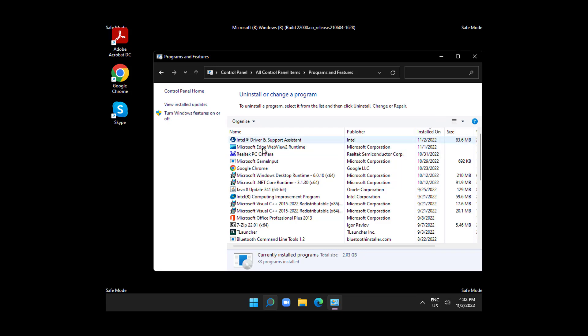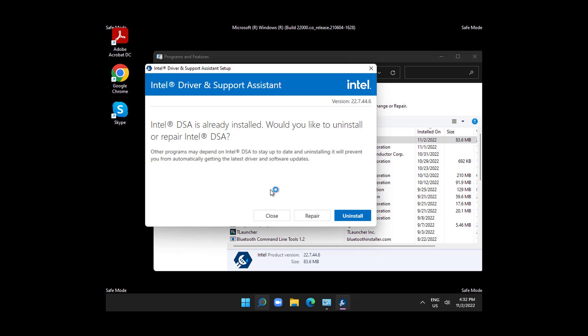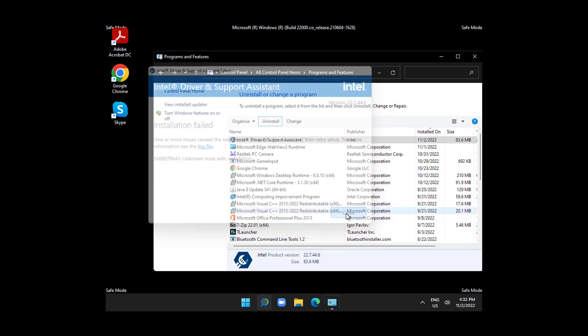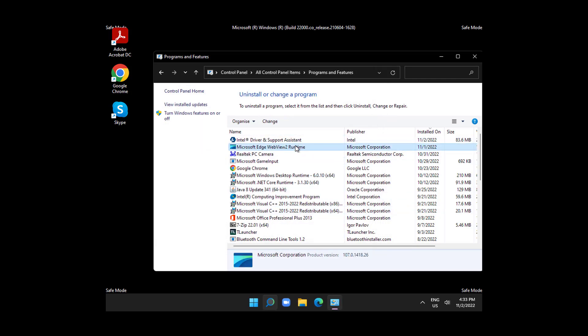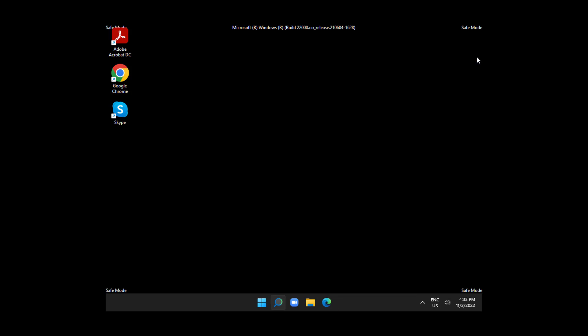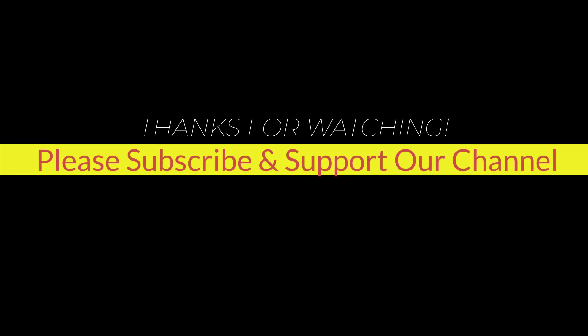If this helped you, please like, share, and don't forget to subscribe to our channel. Thank you very much, see you in the next video.